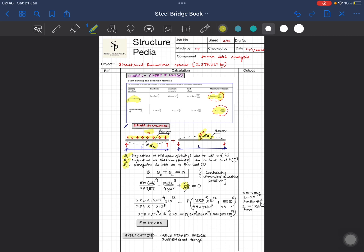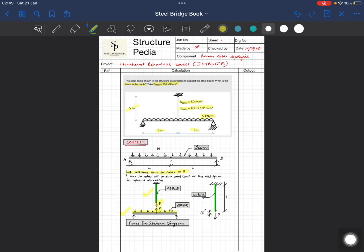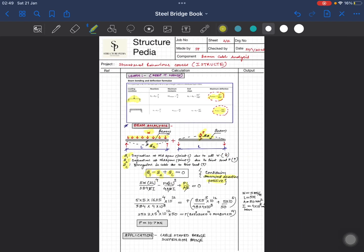For sign convention, I am taking downward as positive. Since the distributed load acts downward, delta-1 is positive. Since the cable force P acts upward on the beam, the resulting deflection delta-2 is upward, so it gets a negative sign. The cable elongation delta-C is positive because the cable elongates downward when in tension.